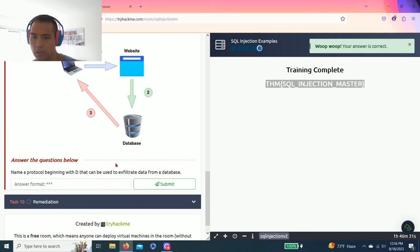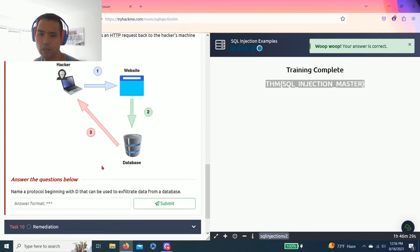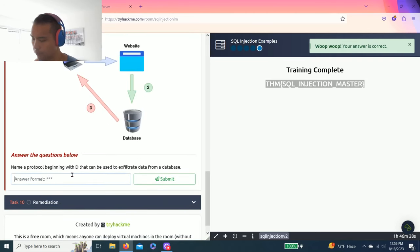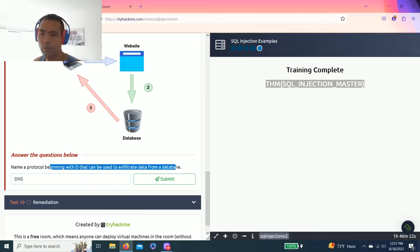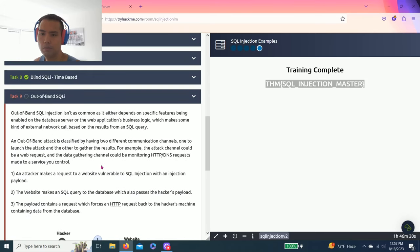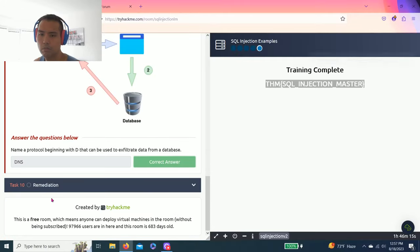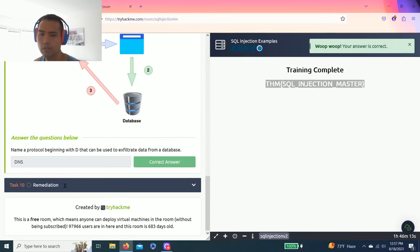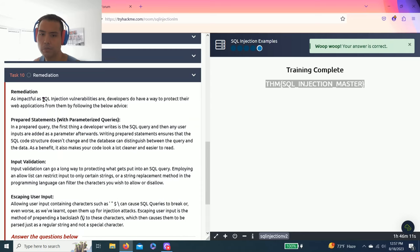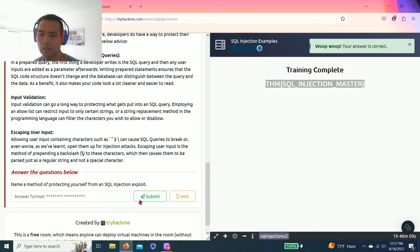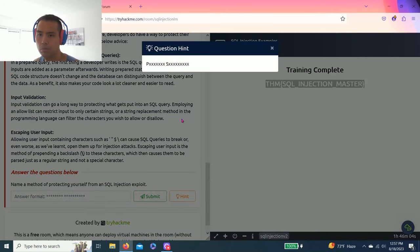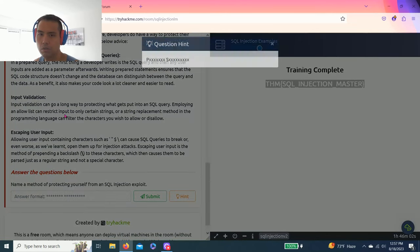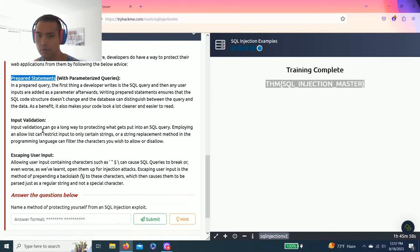Task nine, out-of-band SQLi. Then you have protocol that begins with D that can be used to extract data from database. Very simple, right here, DNS. Then task ten, remediation, just talks about how to remediate. Name the method for protecting yourself from an SQL injection exploit. Hint, very easy. It's prepared statements.